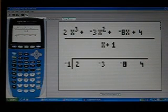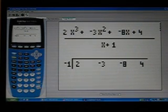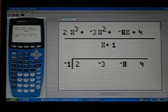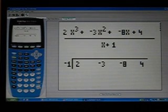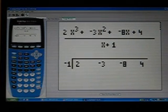In this case, you change the x plus 1. The 1, you change that to a negative 1. And then you just write the coefficients down underneath the division sign.